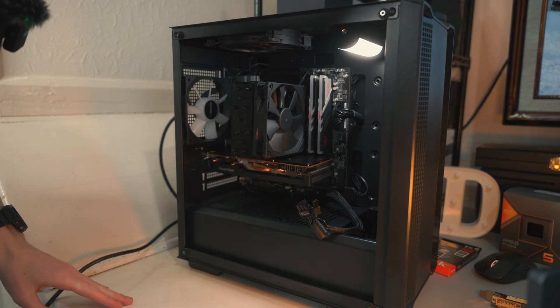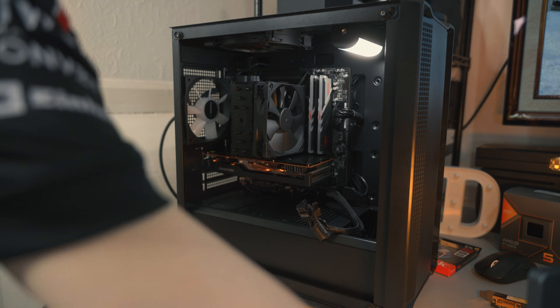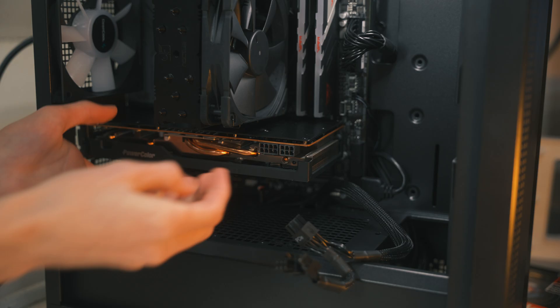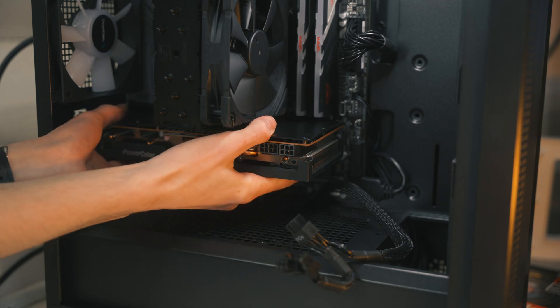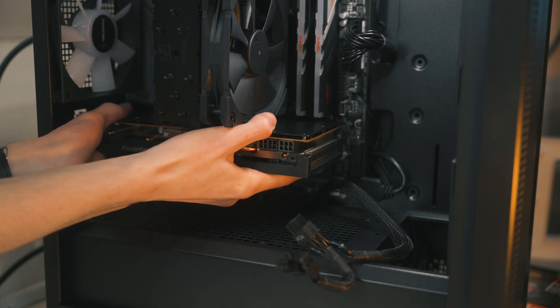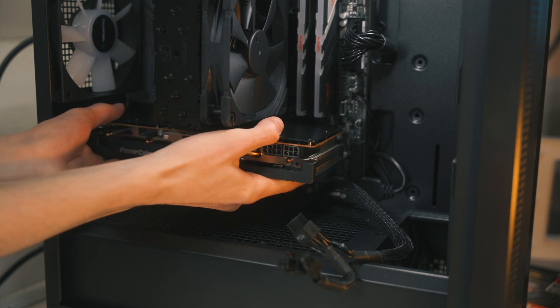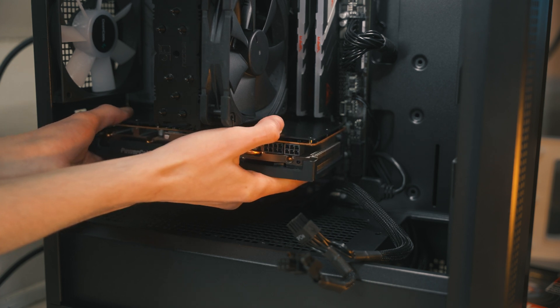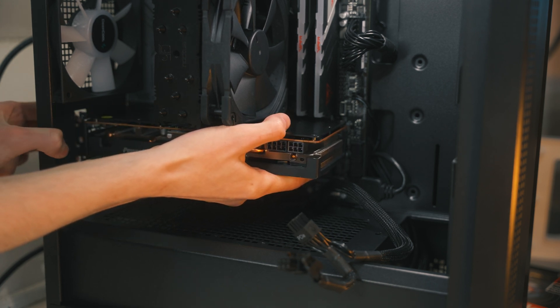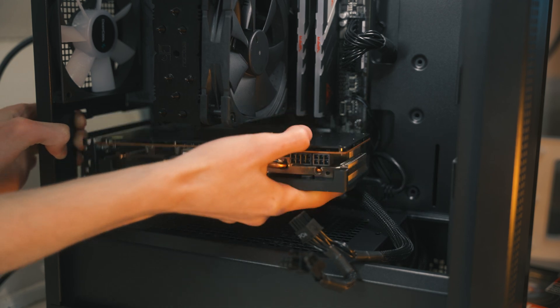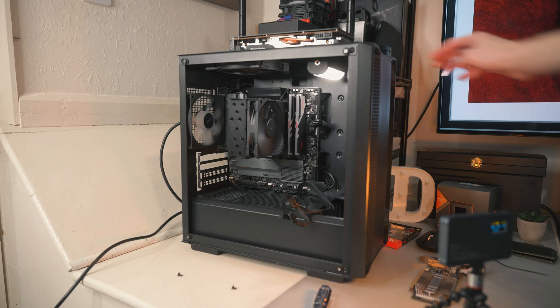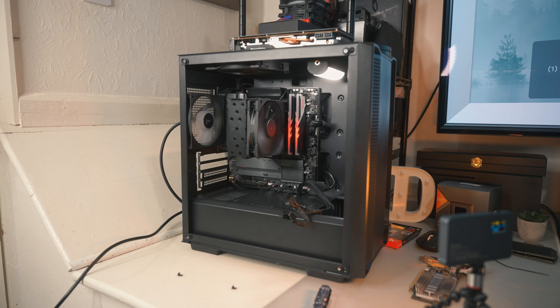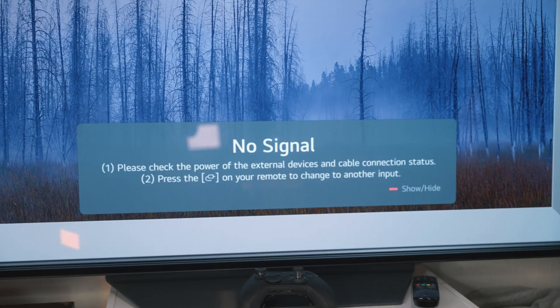I'm to be honest thinking it's not going to work, but it's always worth a try. So let's see if it will boot with just the integrated graphics. Yep, as we can see, still no signal.